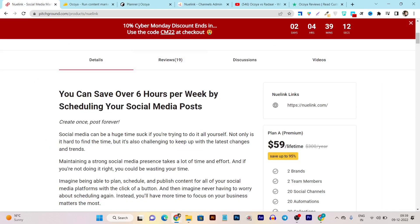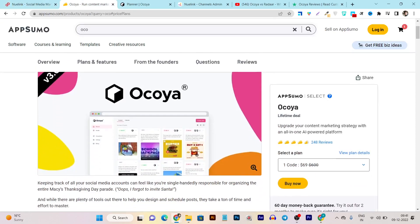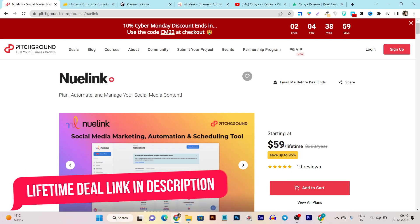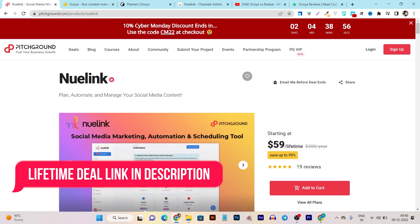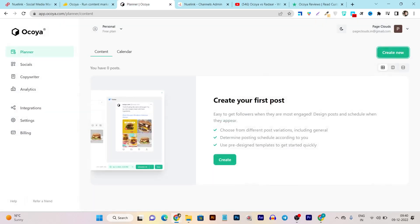Okaya is good in terms of giving access to social media profiles, team members, and workspace creation. But if you want more advanced features and lower pricing in the lifetime deal, Newlink is the better choice. Plus, along with the lower pricing, you can also save an extra 10% using a coupon code since the Cyber Monday discount is still available. So Newlink is really affordable compared to Okaya.